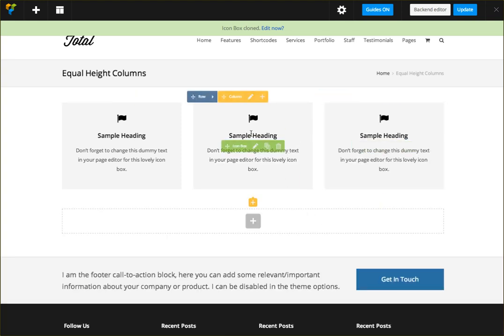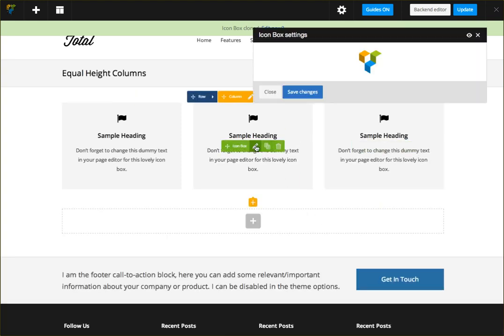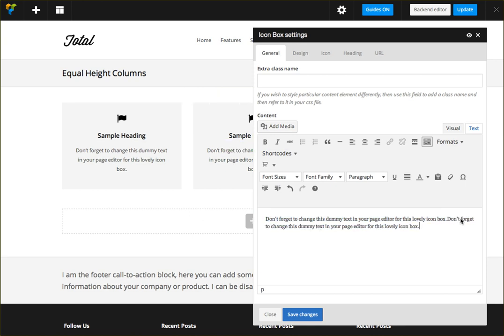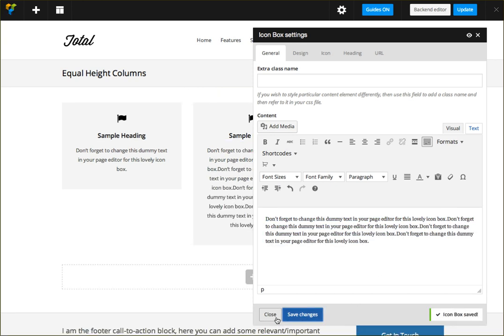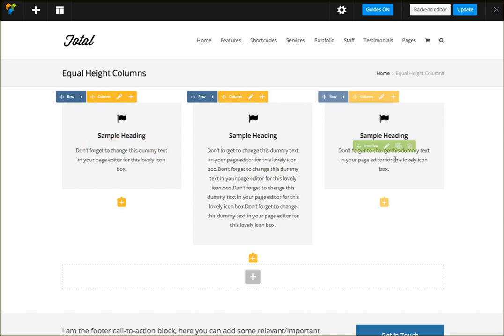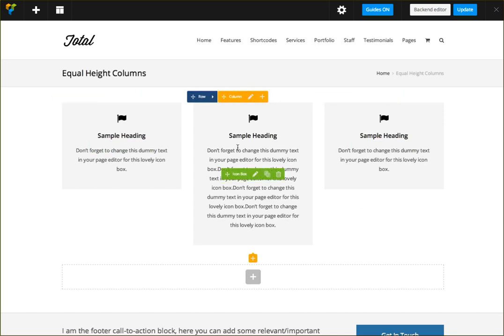So for example this middle one, I'm gonna go ahead and add a lot more content. So now you can see that they're different heights of course because this one has more content.